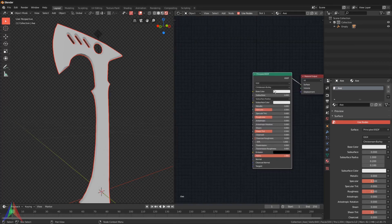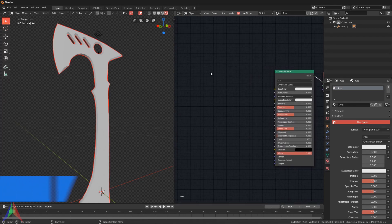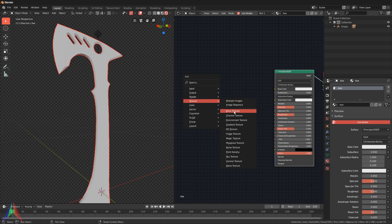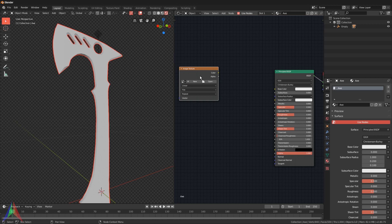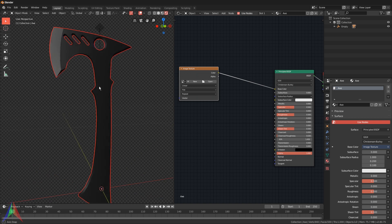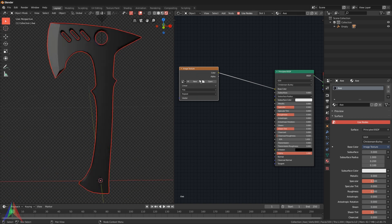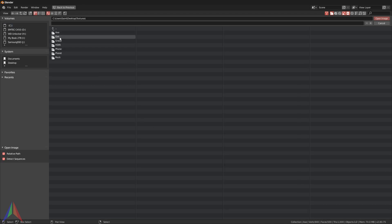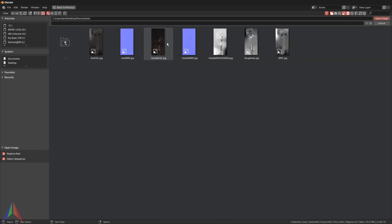We're going to start editing this material in the Shader Editor using nodes. Hit Shift+A, add in a Texture, and choose Image Texture. Drag that up, grab the Color output and plug it into the Base Color. You can see the axe turns black because there's no data in the image texture yet. Click the Open button, go to the desktop and into textures, find the axe folder, and open the axe color map.